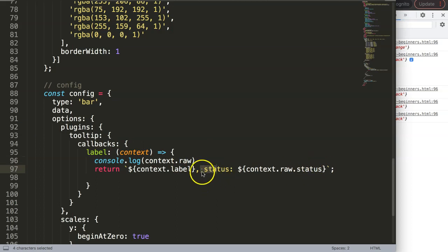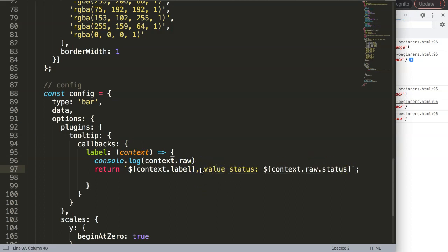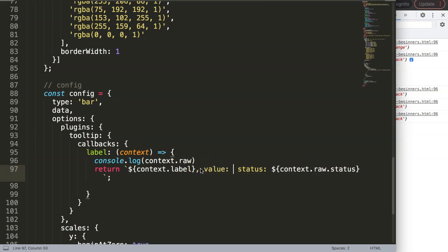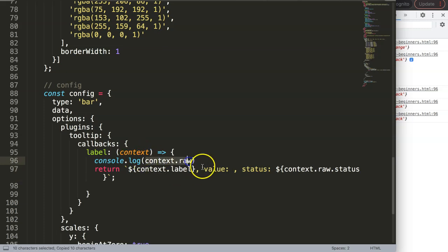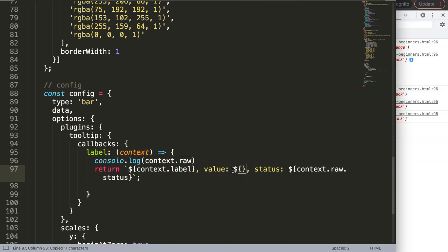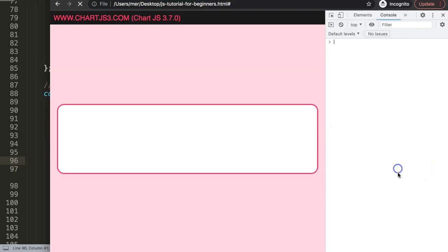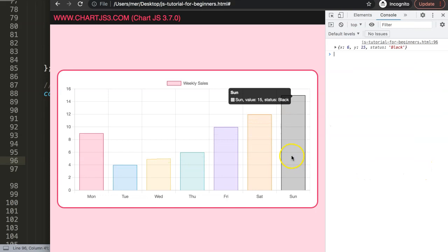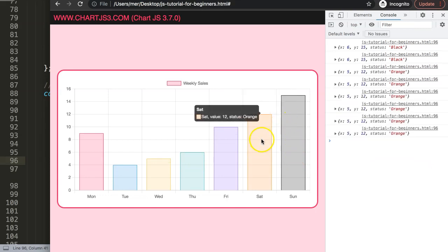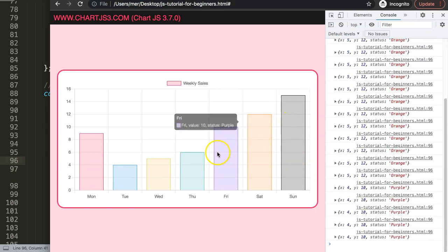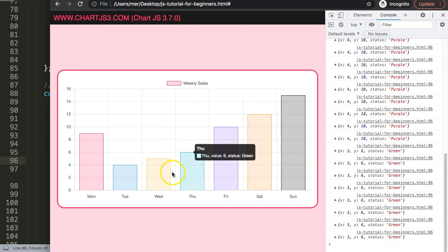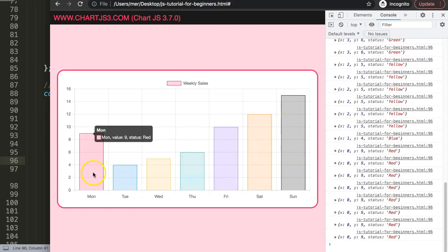Then we move over, you can see here the raw and I get the y. So we could even add here y value, then say context dot raw dot y for example. Save that, refresh. Now you can see here we get a value of 15, etc. So basically you get all these different values showing everything we need.